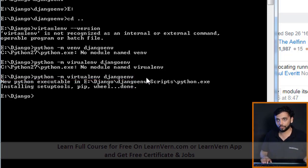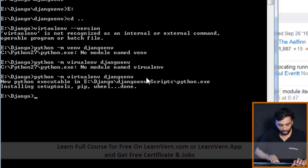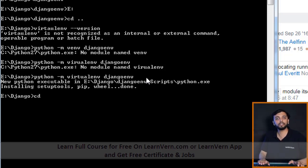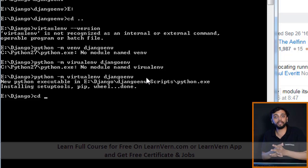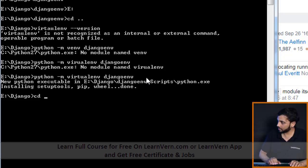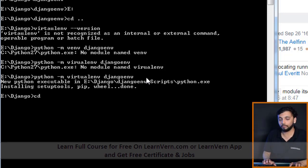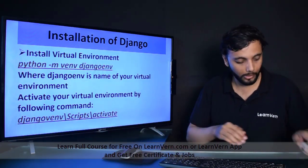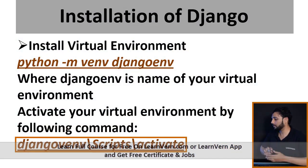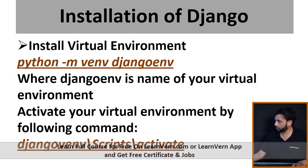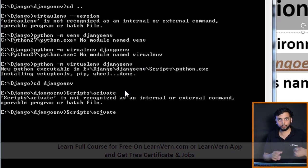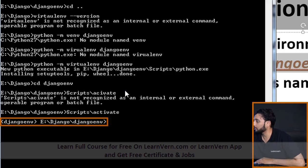We have installed our virtual environment in the Django folder. Now we should go and activate the virtual environment, and then after that we can install Django very easily. First, let me go to the path — 'django_env' is our virtual environment name. Then we can activate it by the following command: Scripts\activate. This is how the virtual environment is activated.